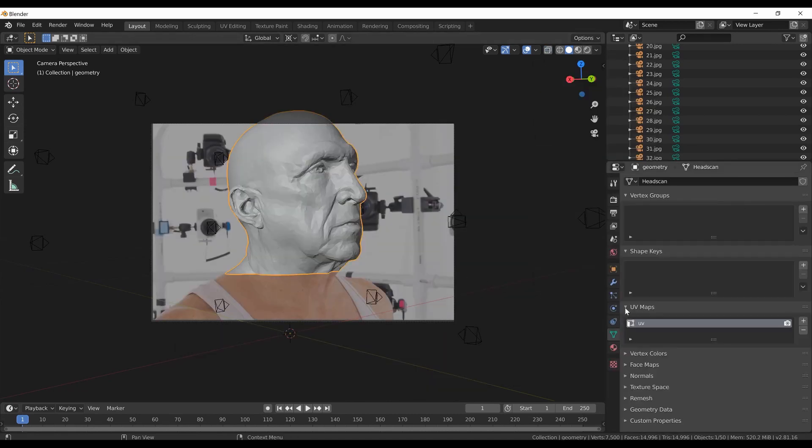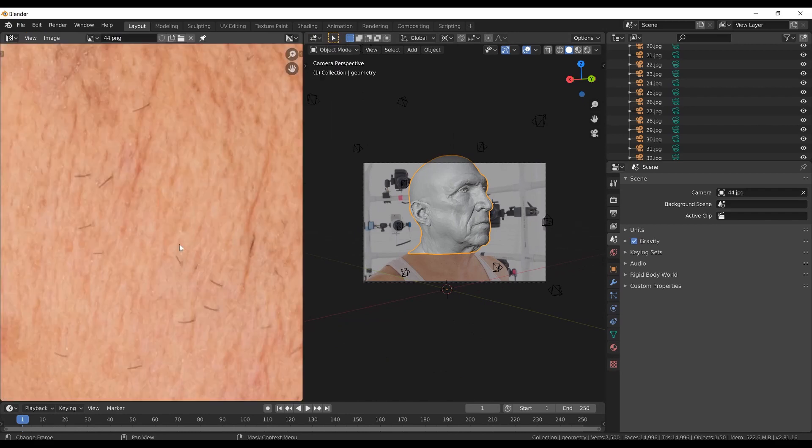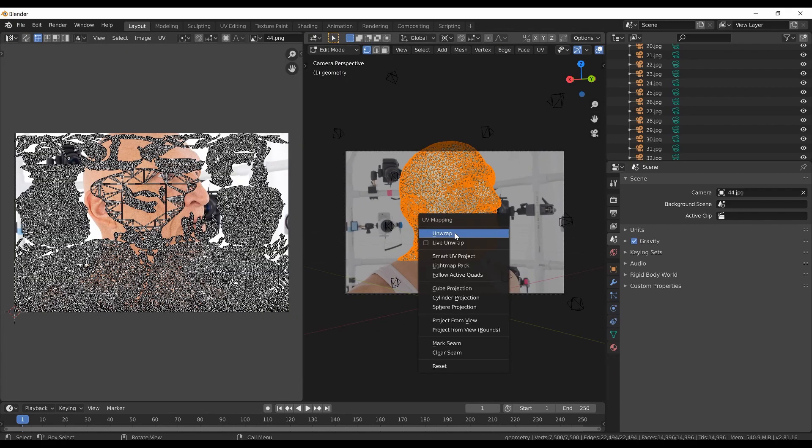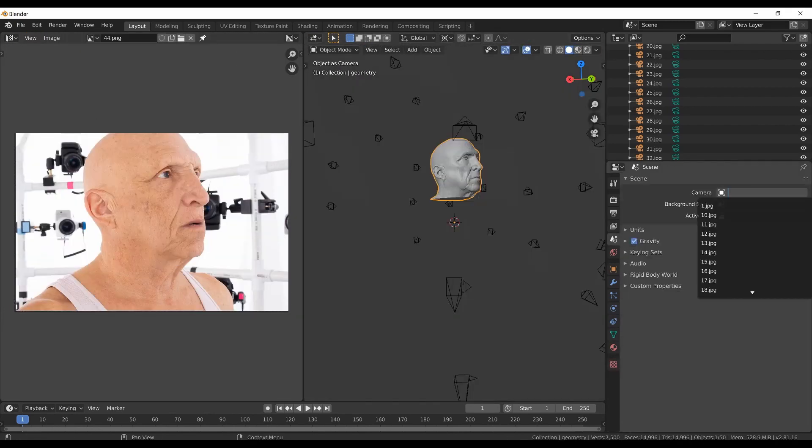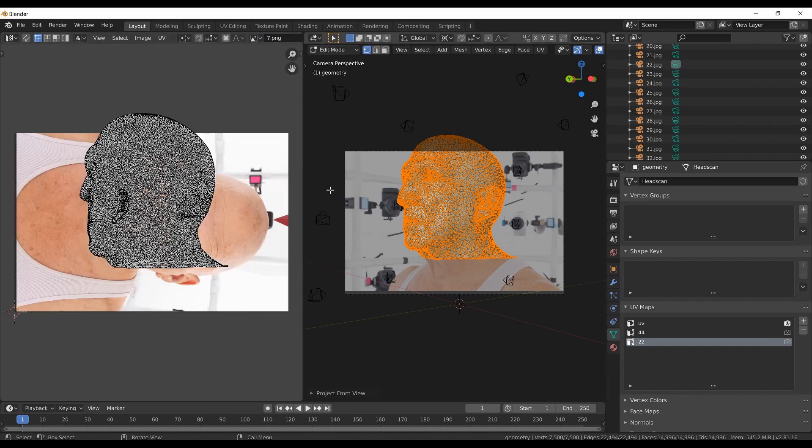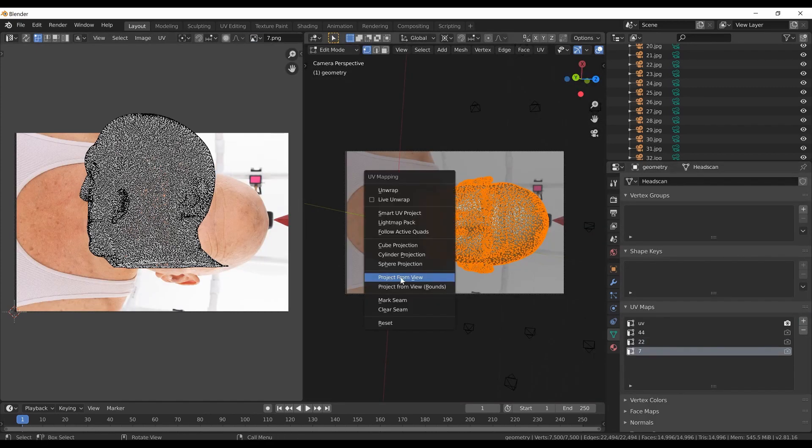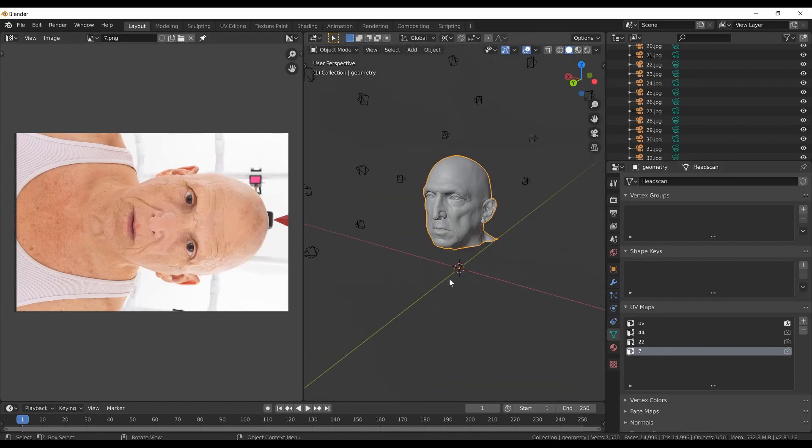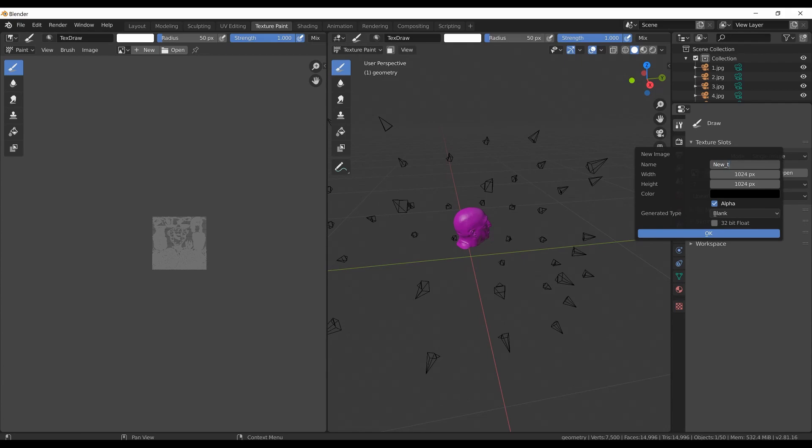Since the images have been captured with a fixed camera rig, I will be using XMP metadata with the input images that preserve the coordinate system of the camera rig. This ensures that all the scans from this rig have the proper scale and orientation after alignment.